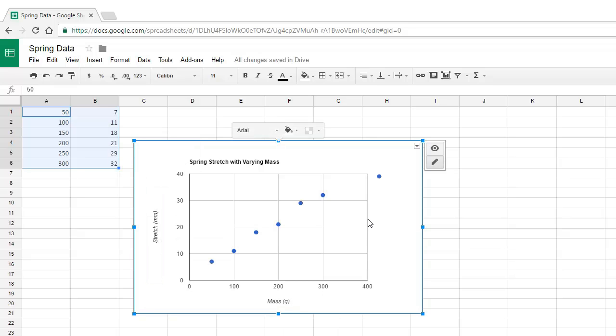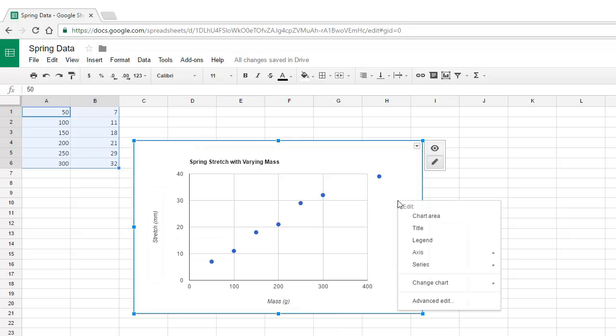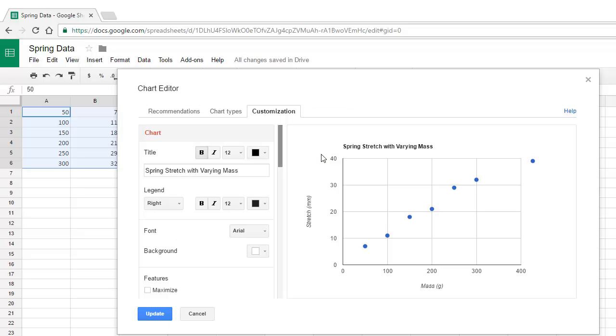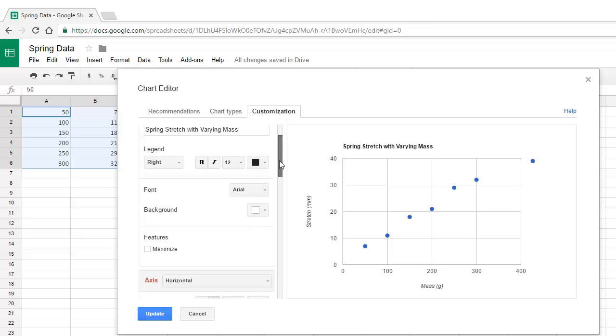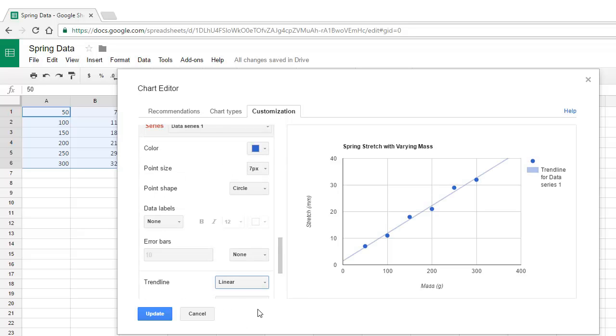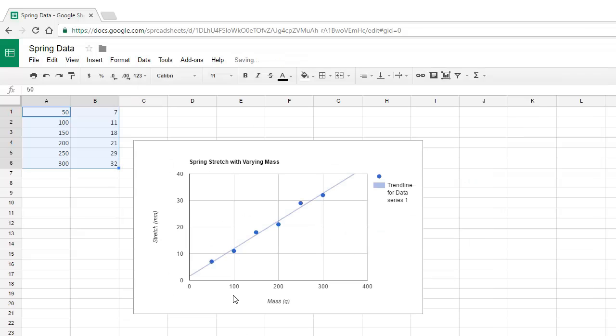We'll right-click on the graph area, but this time choose Advanced Edit, and then Customization tab. Then we scroll all the way down to the bottom, and under Trend Lines, let's choose Linear, and then Update, and we have our Best Fit Line.